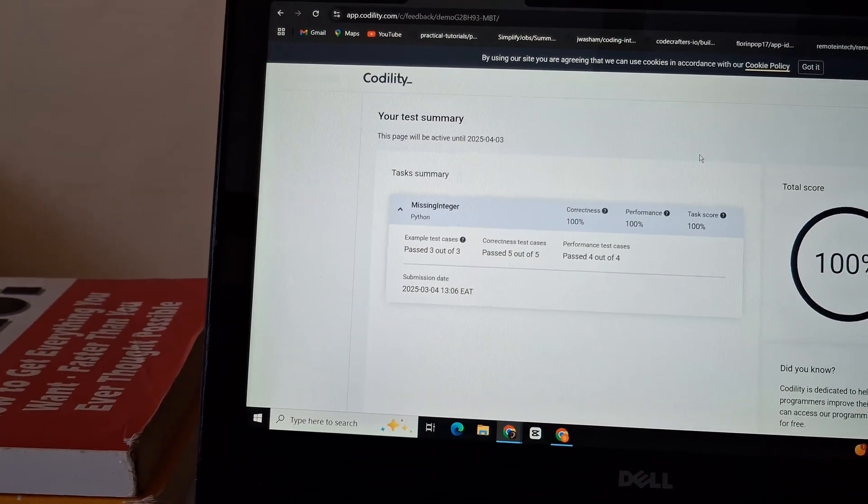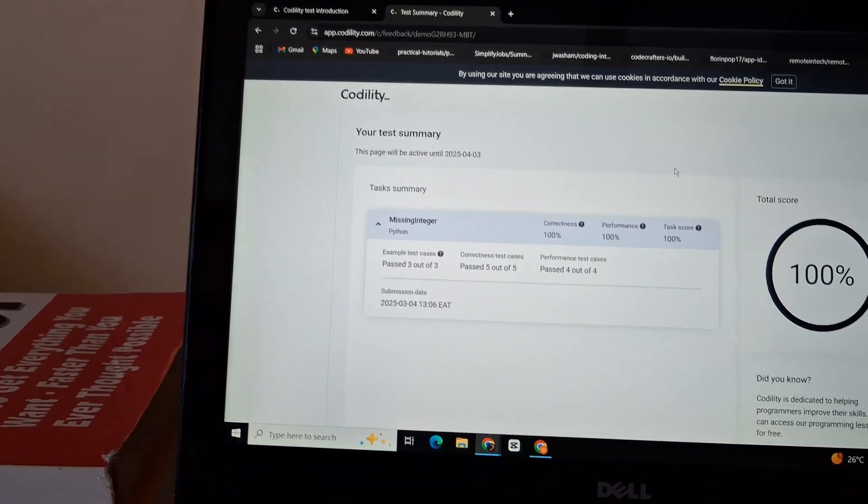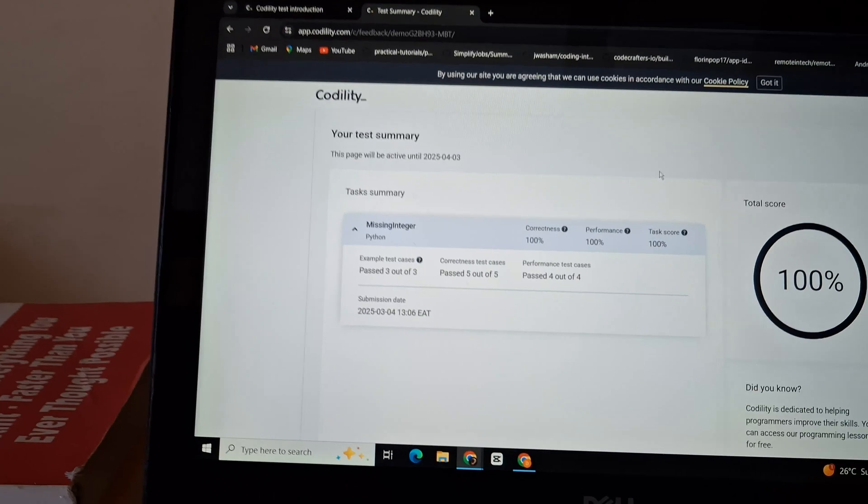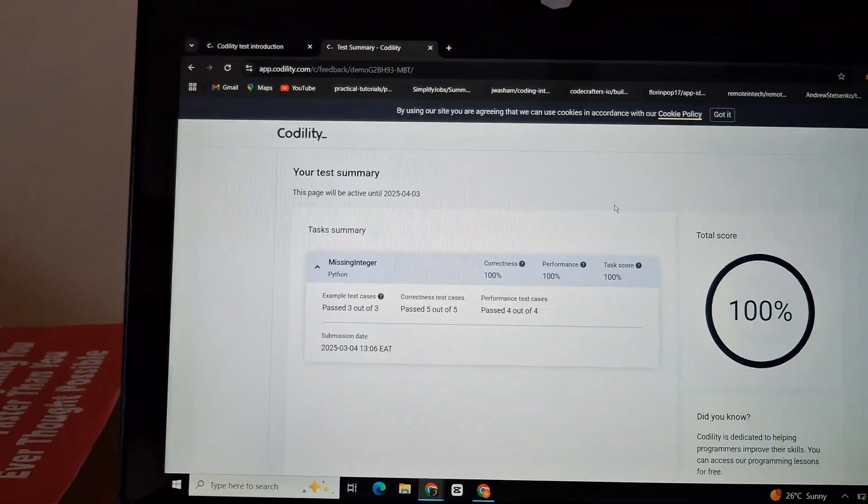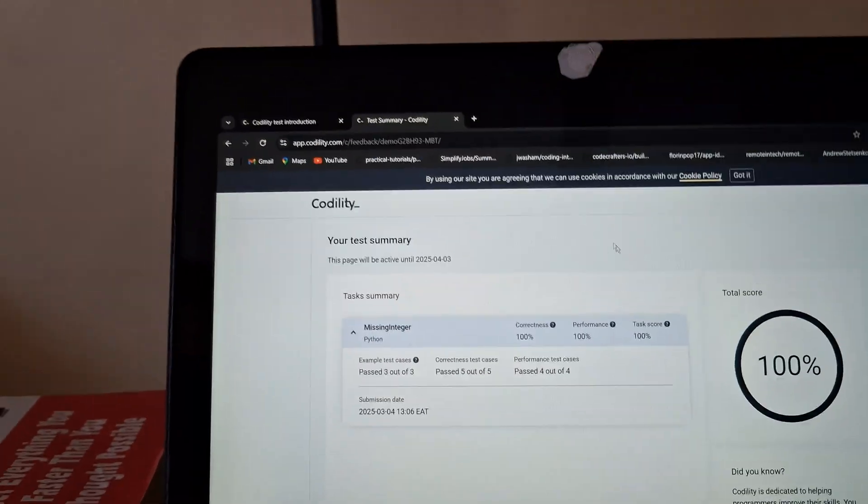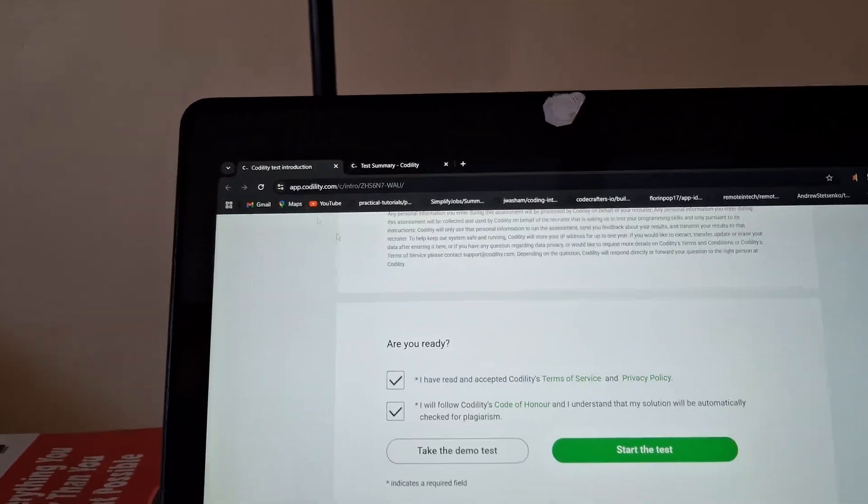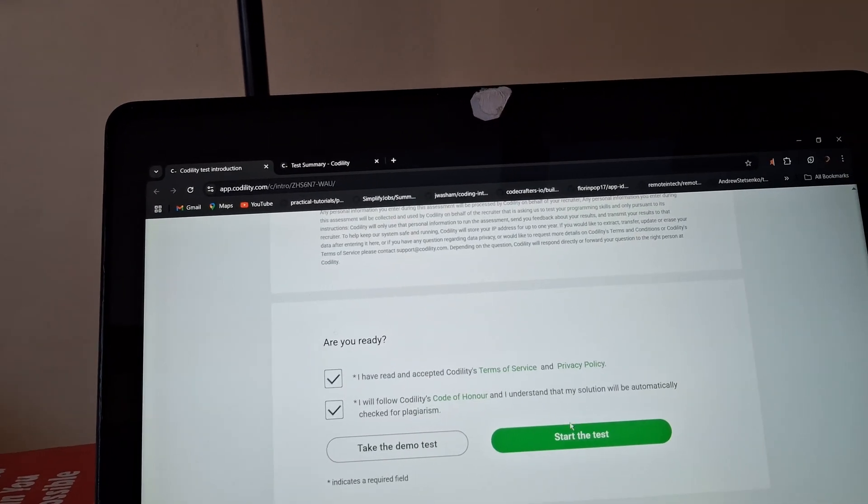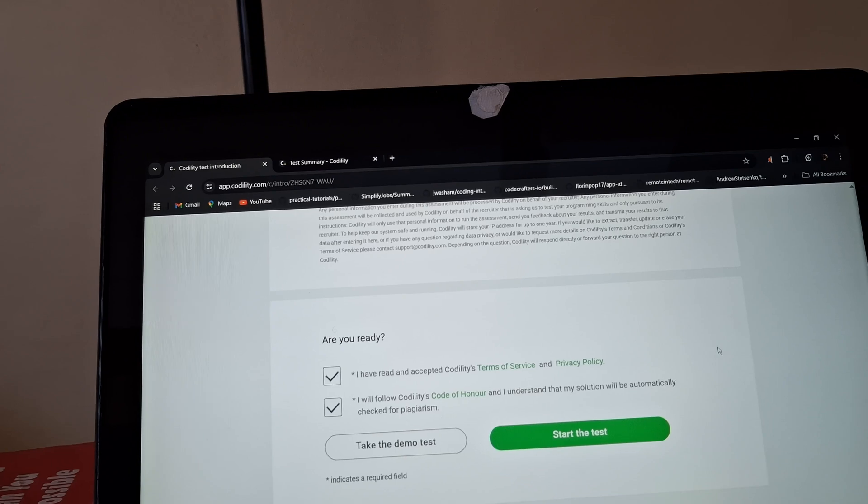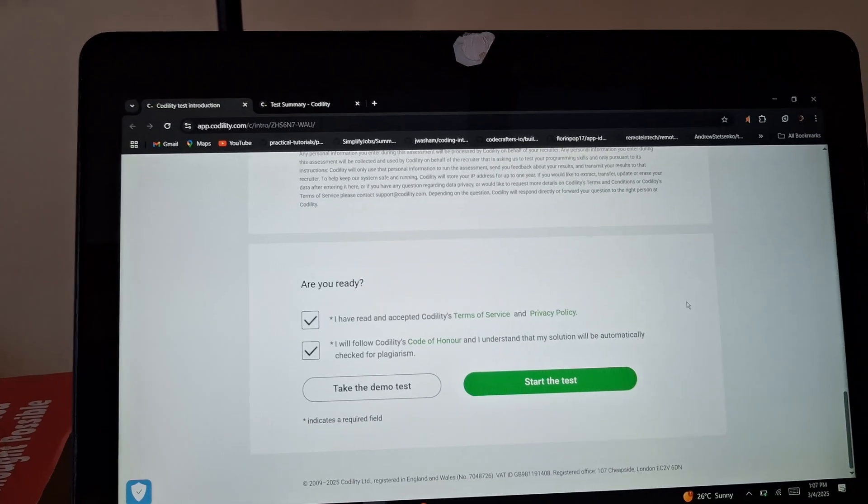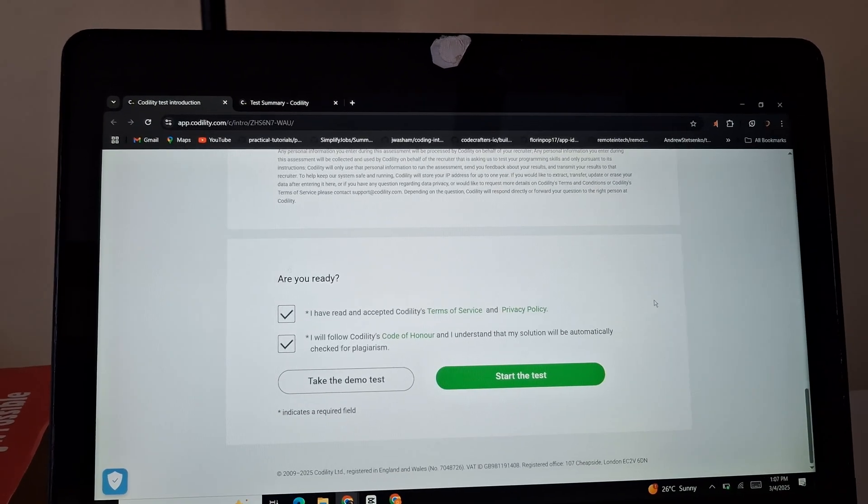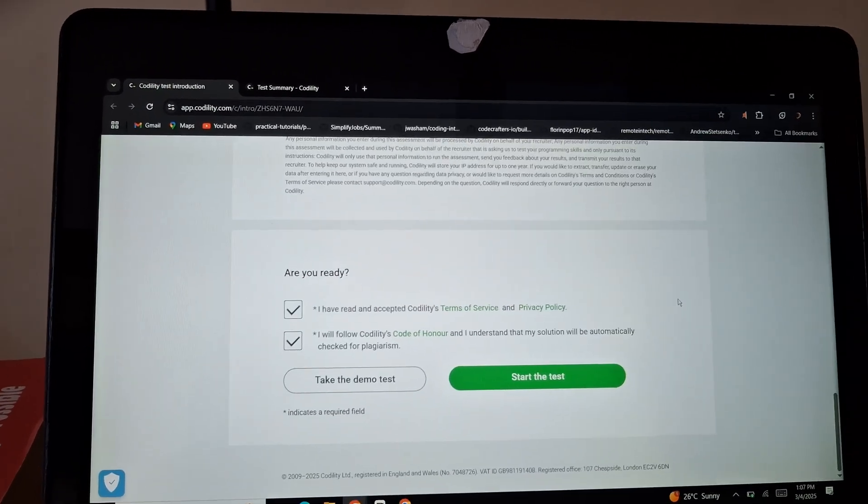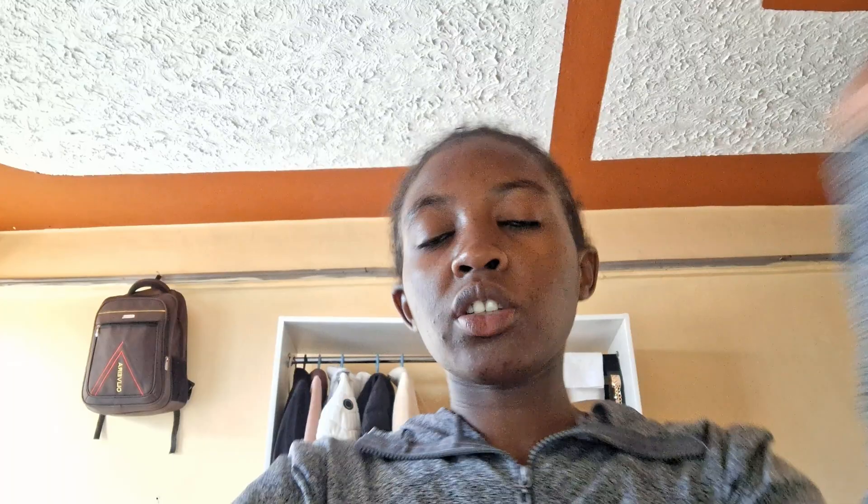Oh my god, should I take lunch kwanza alafu nifanya ingine? I've done the demo test. No, I need to kudya achani kule alafu nikuje. Okay so guys let me eat.